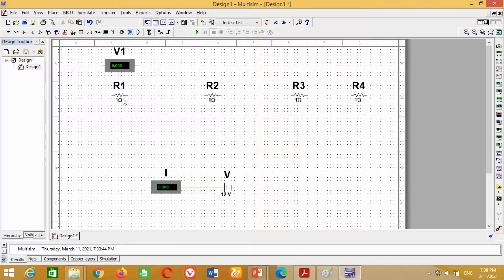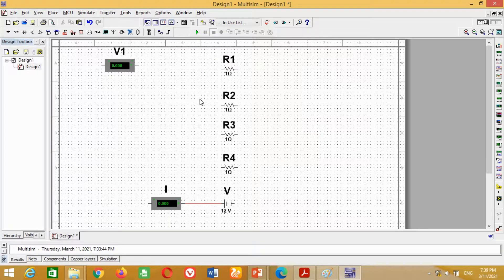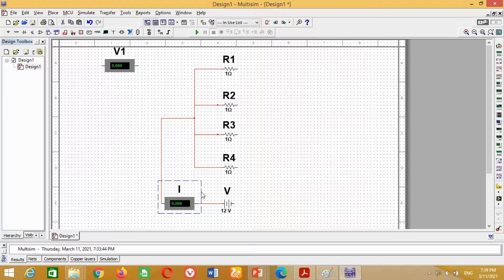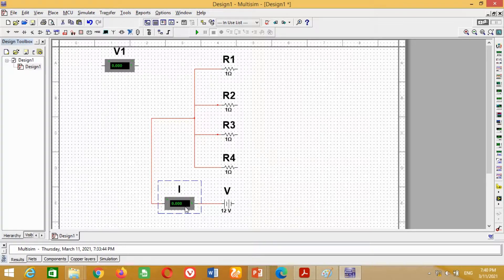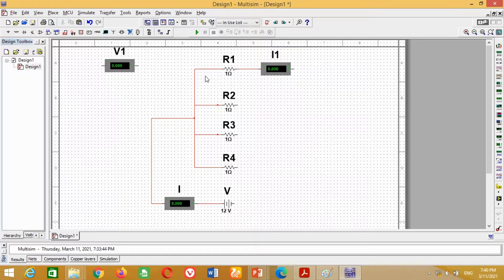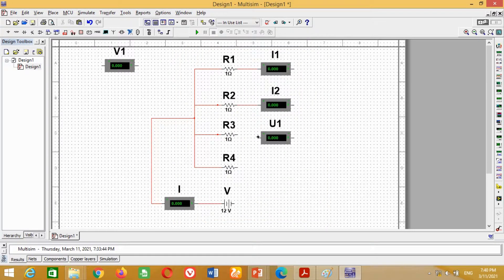As resistances are connected in parallel, first we need to connect all these resistances in parallel mode from this side. Now connect this ammeter at this point through wire. This ammeter will measure the total current. To measure the individual currents in various branches, we have to connect an ammeter with every resistance. To do this, just copy this ammeter and place it here. Connect this ammeter with resistance R1. Double-click on this ammeter and in the Label section, write I1 to measure the current through resistance R1. Similarly, repeat the same procedure to connect ammeters with resistance R2, R3, and R4 to measure currents I2, I3, and I4 respectively.